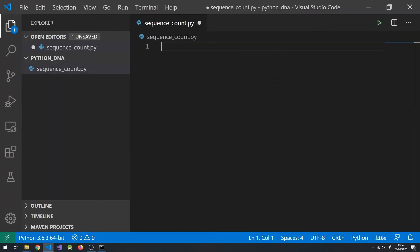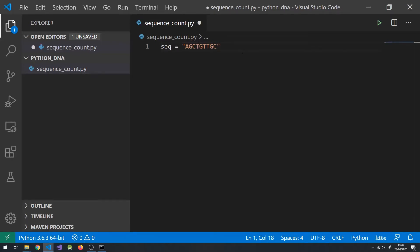As DNA can be represented by the letters A, G, C, and T, in Python we can represent DNA as a string, which is just a sequence of characters like DNA that can be stored in a variable. For example, here I've stored the sequence in a variable seq. This won't actually do anything, so we need to define a function to do something.